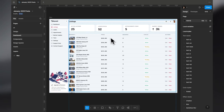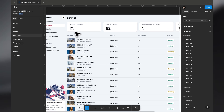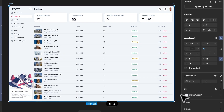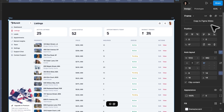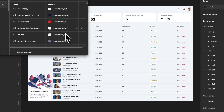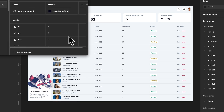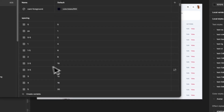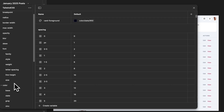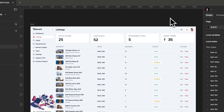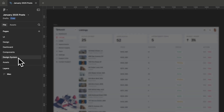Hey guys, Praveen here. In this video we're going to look at how I made this dashboard page using the ShadCN theming colors. Basically all the colors in this page come from the Tailwind color palette system, so we're going to take a look at that right over here.